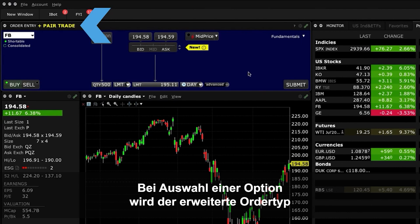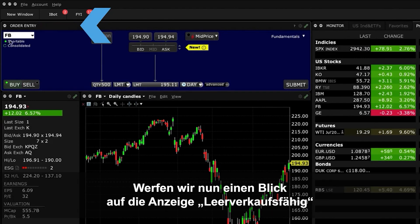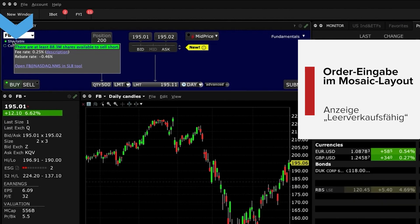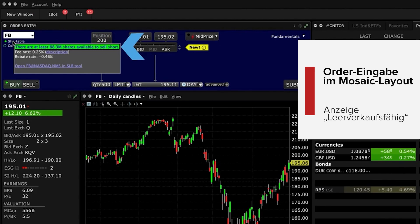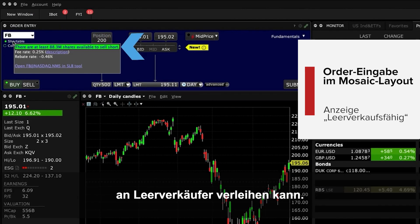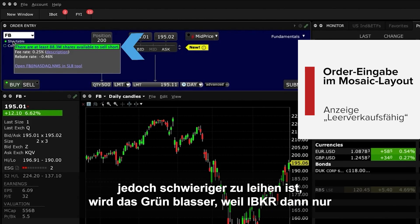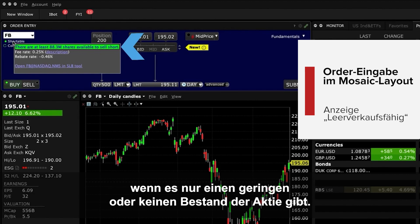Notice that as any selection is checked, the augmented order type is displayed prominently next to Order Entry. Now, let's turn your attention to the Shortable indicator, located immediately beneath the Symbol Input field. For most stocks, this indicator will be green, telling you that IBKR has plenty of available stock to lend to short sellers. However, for harder to borrow names, the colour will become less green, indicating that IBKR availability is limited, and may even become red, signalling that availability of the stock is very low or there is zero inventory.